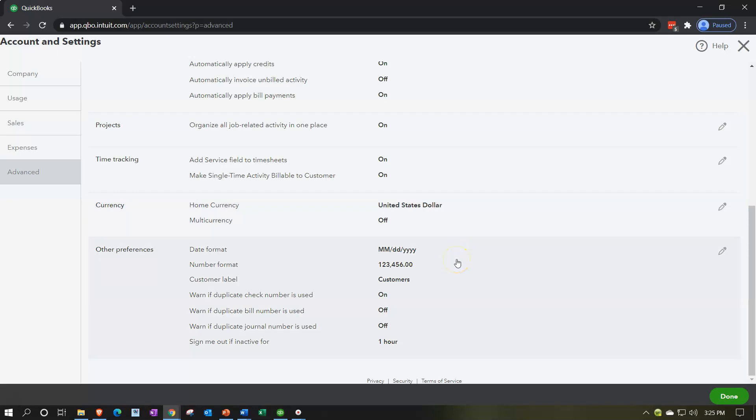And then other preferences, date format, how do you want the date to look? Month, date, year. The number format, how do you want numbers to look? Do you want the decimals and commas? Or in other areas you might have a period where the decimal should be and whatnot. Customer, the customer label, warn if duplicate check numbers. So that's a good default setting. Warn if you have duplicate bill numbers. And sign me out if inactive for one hour. You do want to have some kind of default setting for the system to log you out.